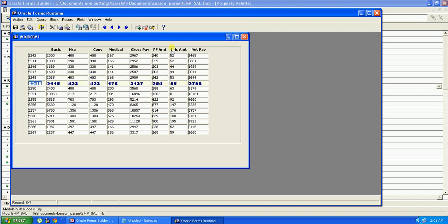So that's all about visual attribute in Oracle Forms. Thank you very much, that's it.